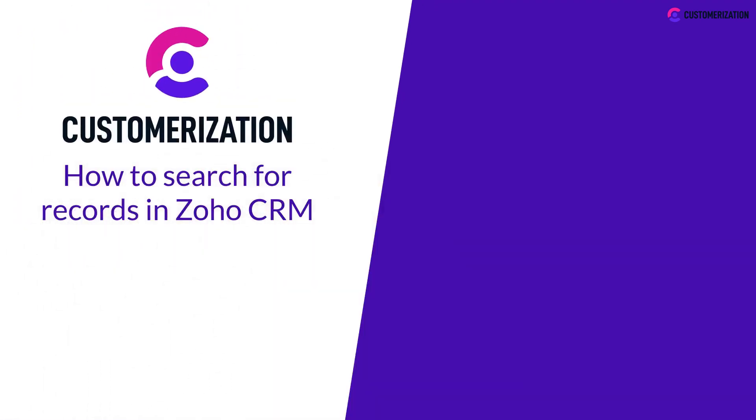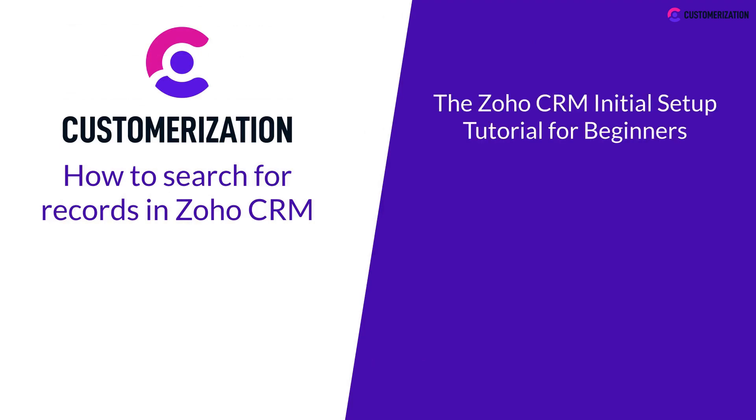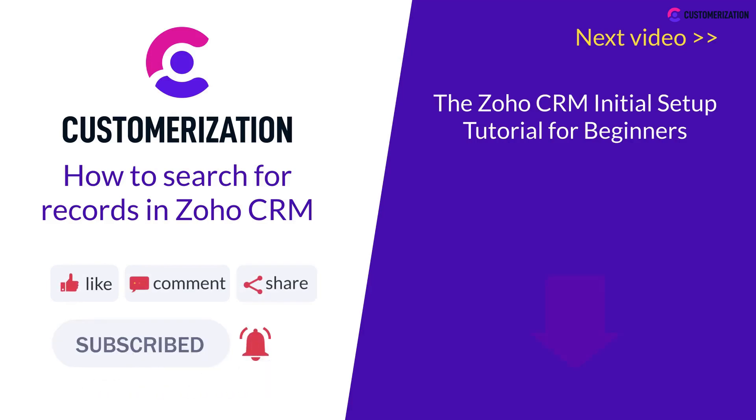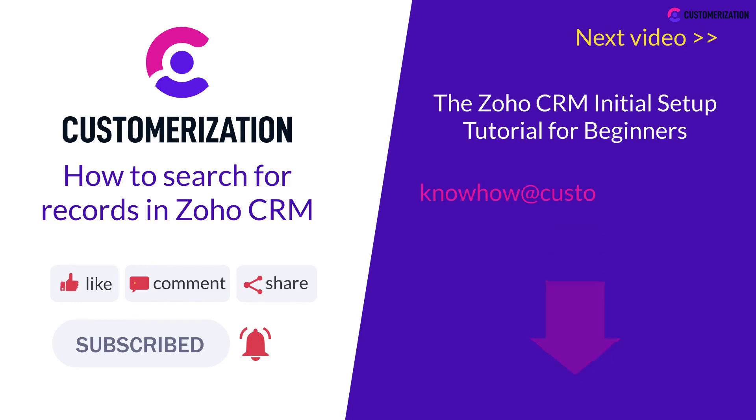Do you want to see the Zoho CRM initial setup tutorial for beginners? Make sure to watch out for our next video. And if you found this video useful, please like, subscribe, and share with your friends. And if you need further help, please reach out to us at knowhow@customerization.ca.